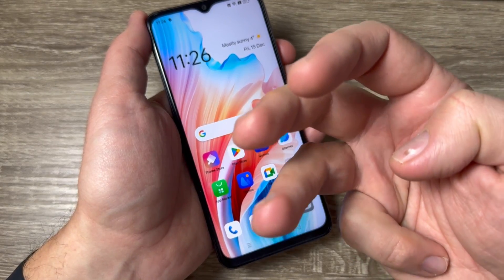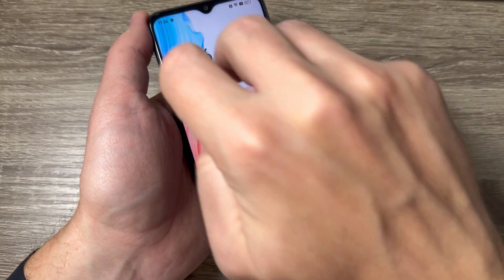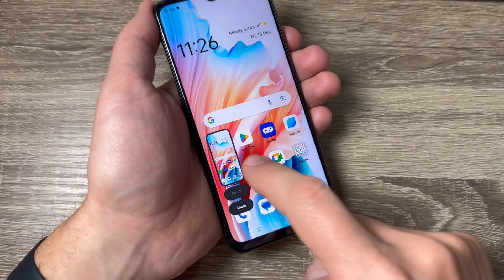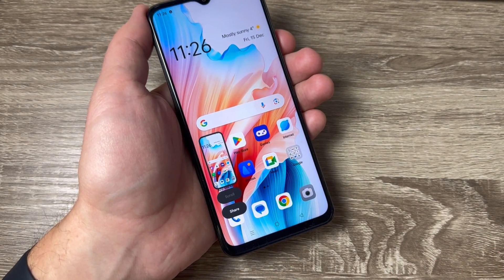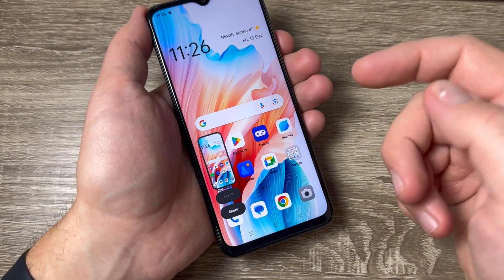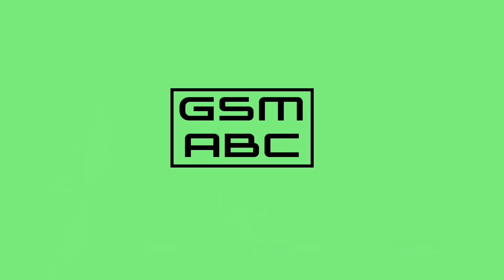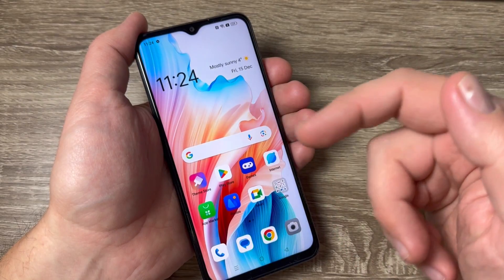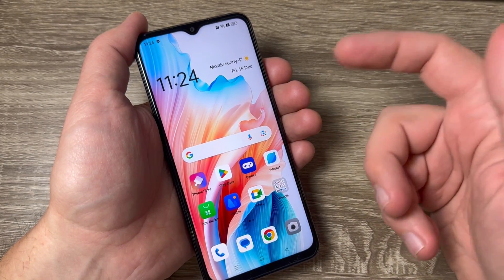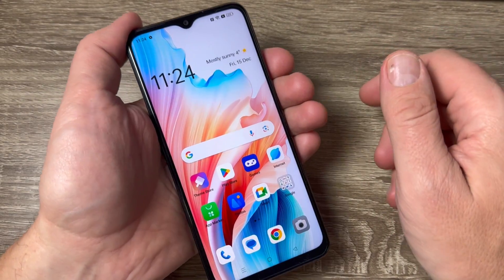Hi guys and welcome to the GSM ABC YouTube channel. In this video I will show you three ways to take a screenshot on Oppo A18, A48, and A58. Here is my Oppo A48 and to take a screenshot we have three ways.